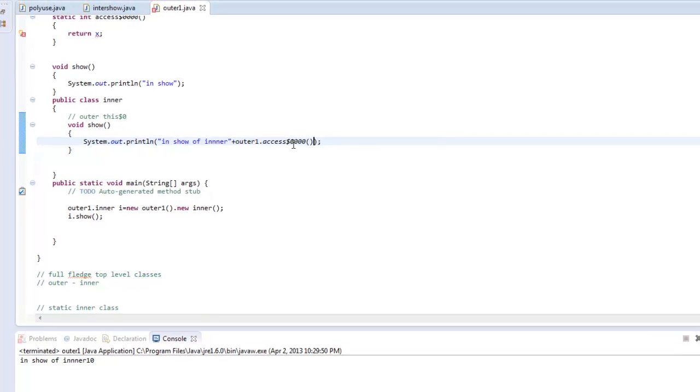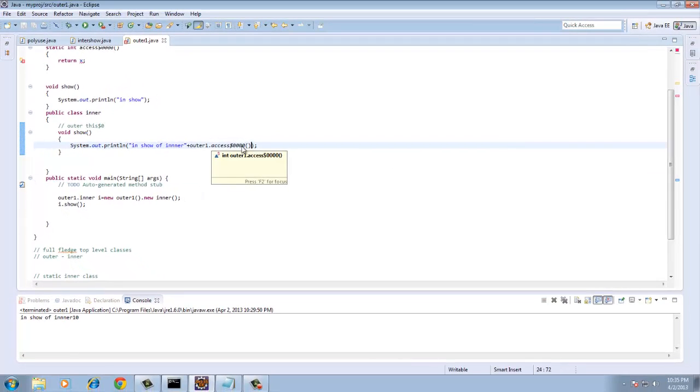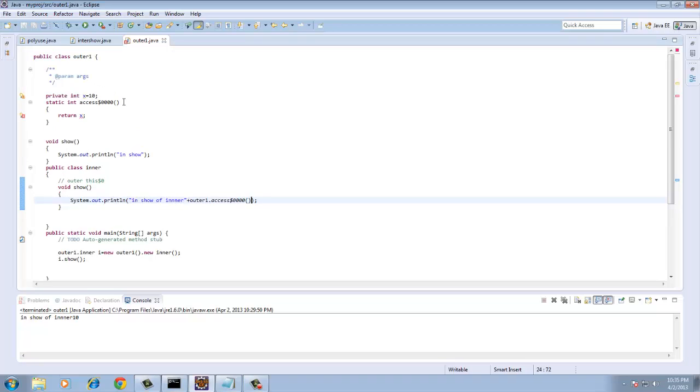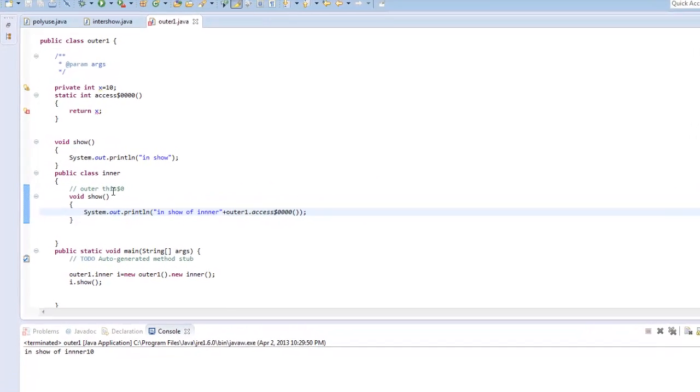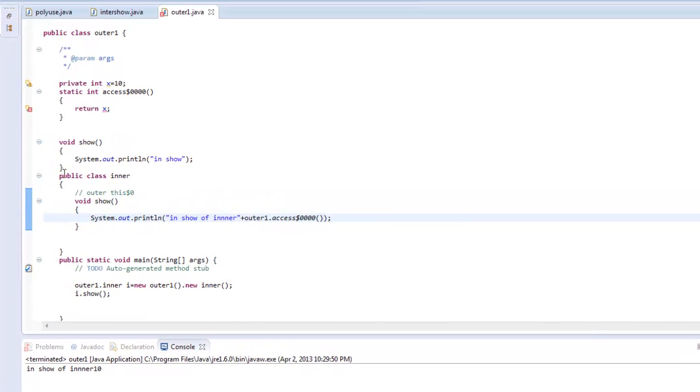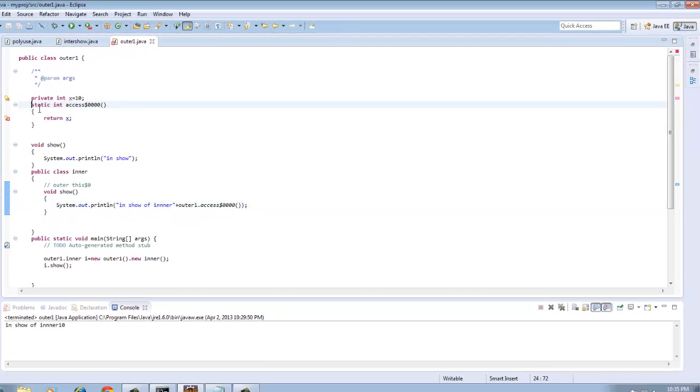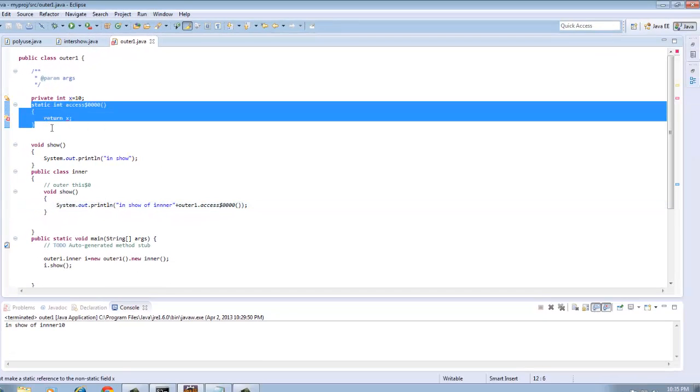So this is the way how we are able to access any private variable of outer class in the inner class. As after compilation, they are no longer outer and inner. They are both separate classes and in separate classes as per rules we cannot access a private variable directly. So we have provided the access through a creation of a method which returns the value of the variable that we have declared.